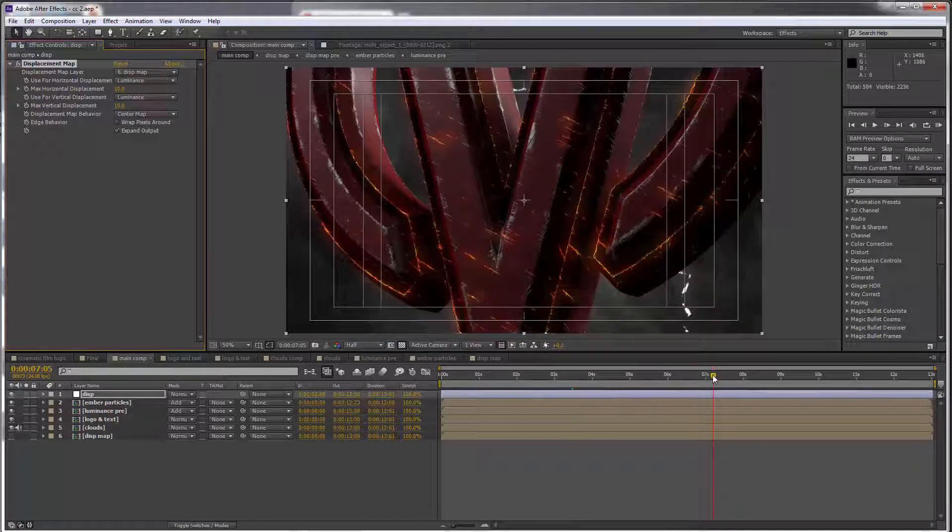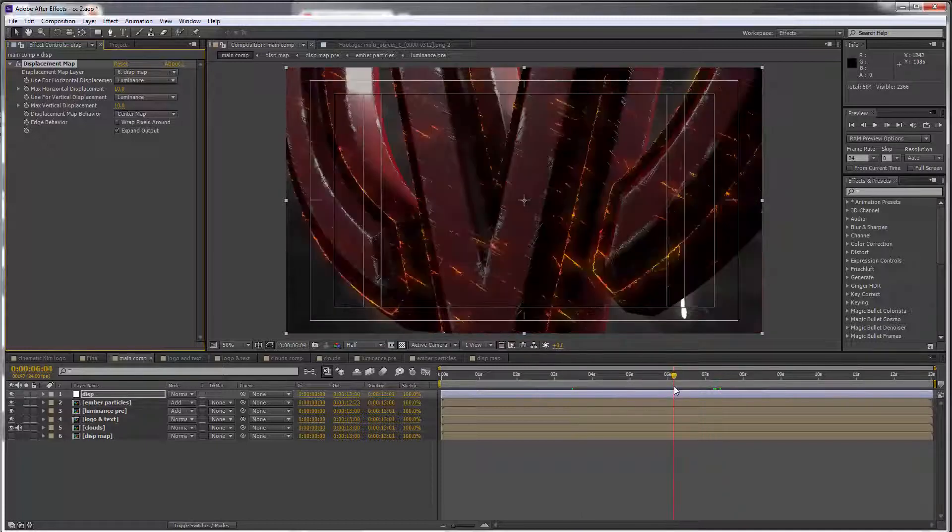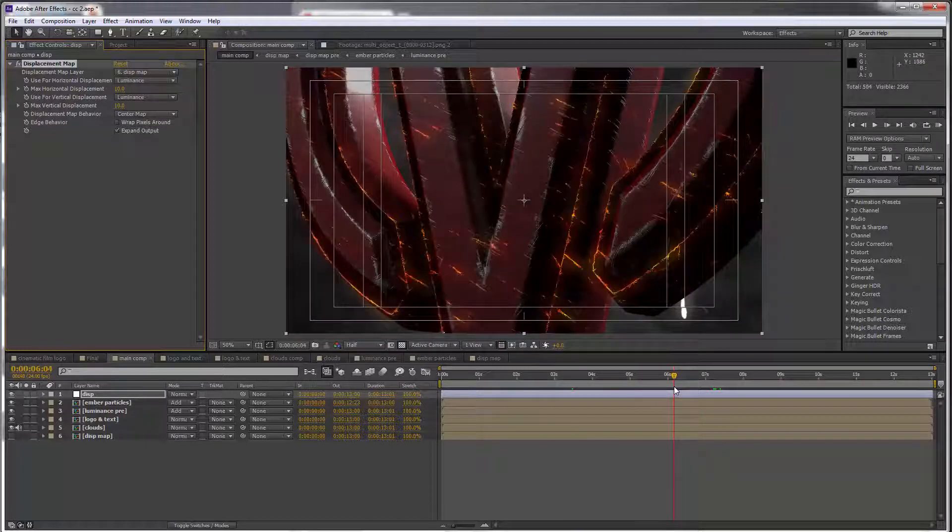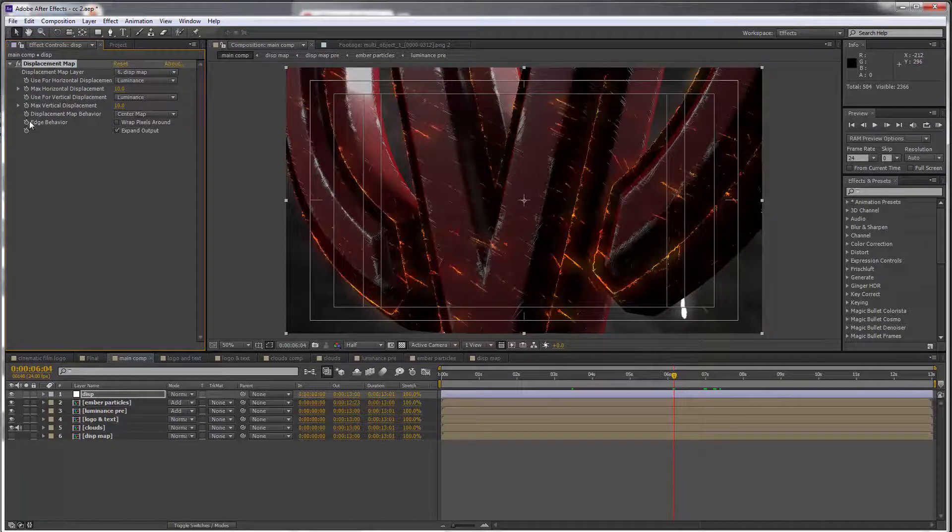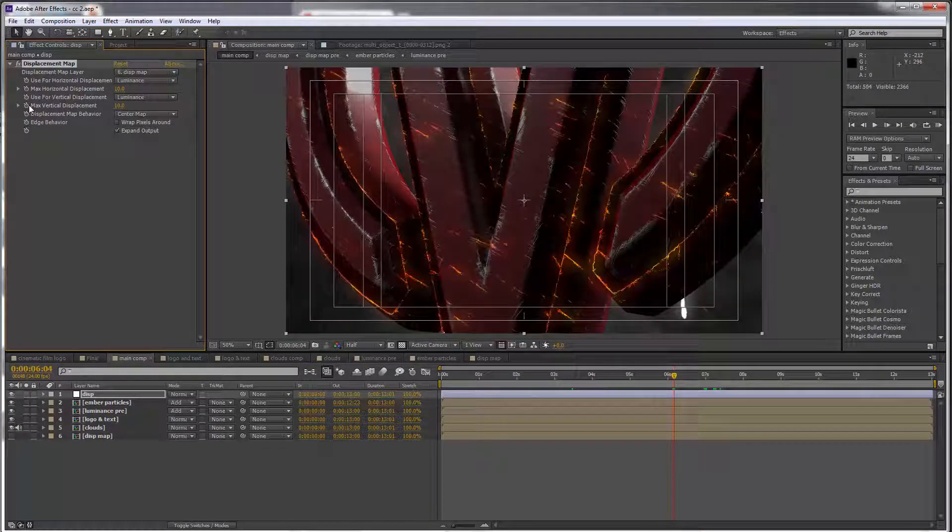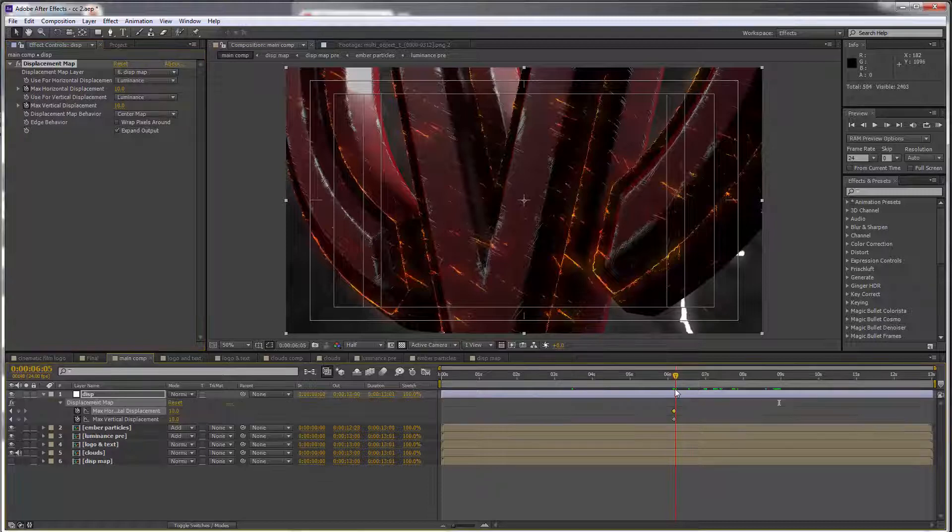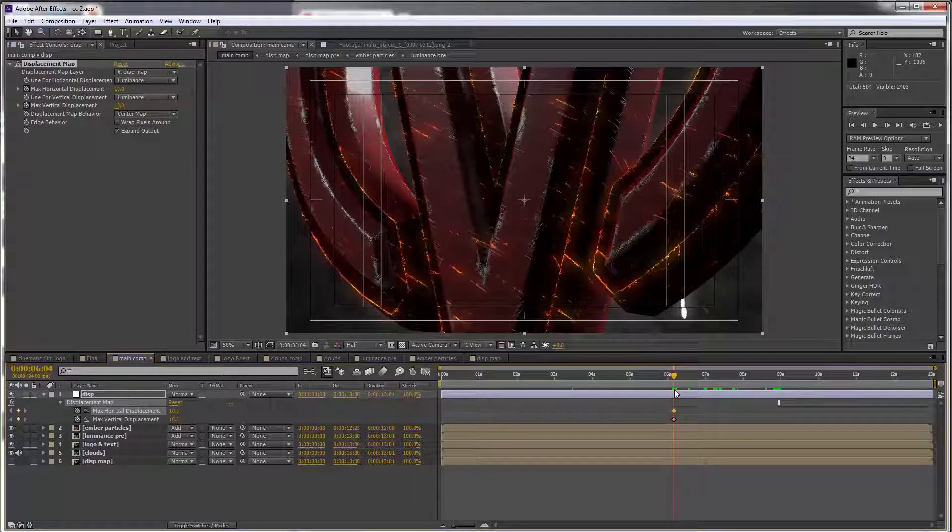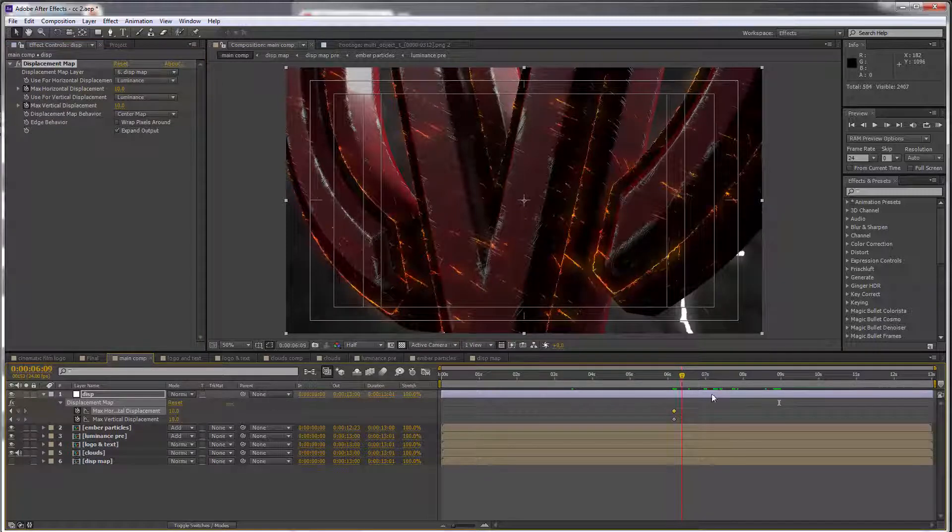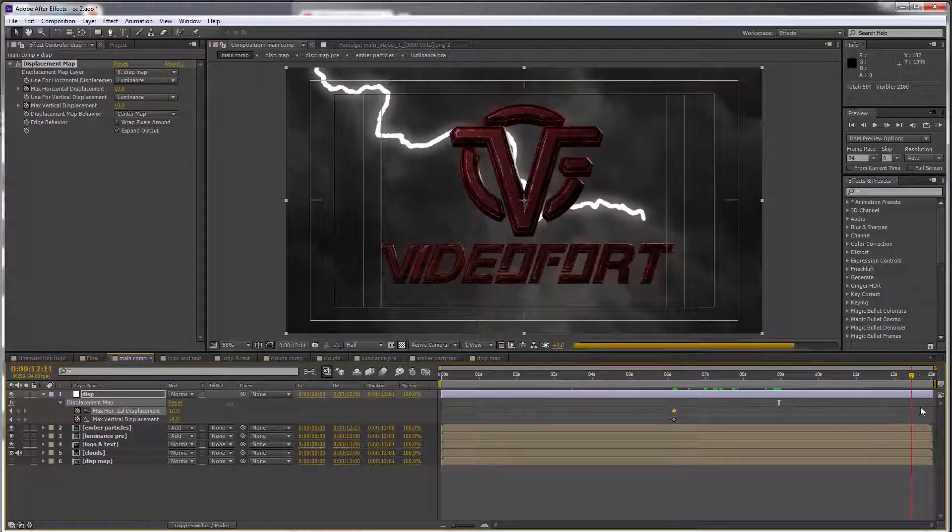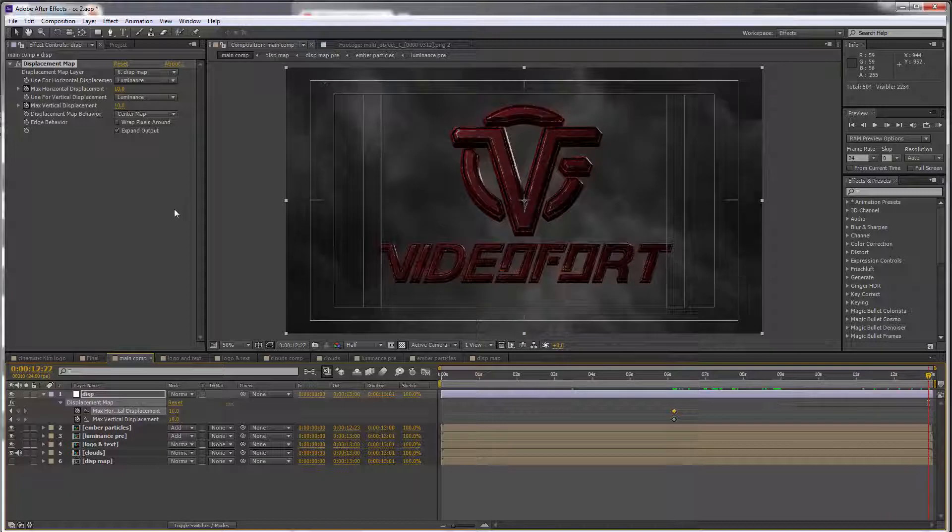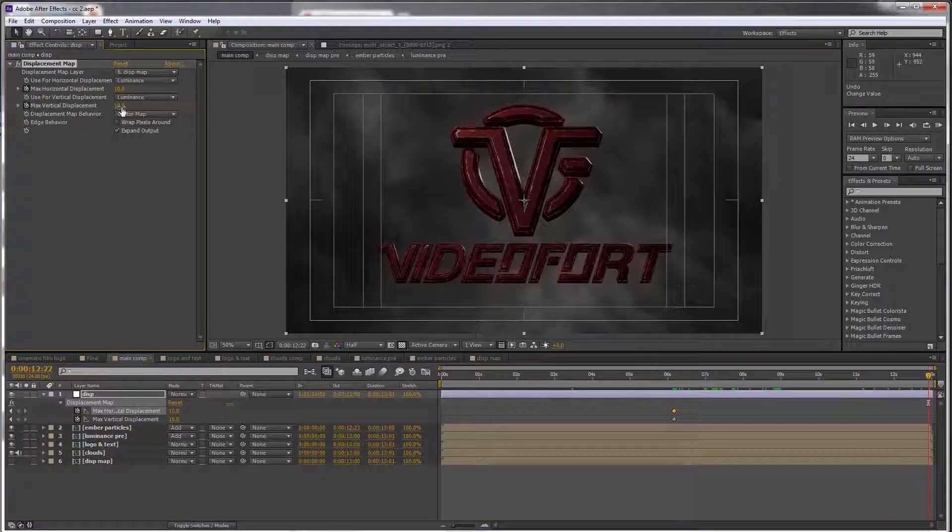I'm gonna go to when we switch to the final camera, so at six seconds and four frames, and I want to set keyframes to the vertical and horizontal displacement. And then from here to the end of the animation I want to lower the displacement to just one.